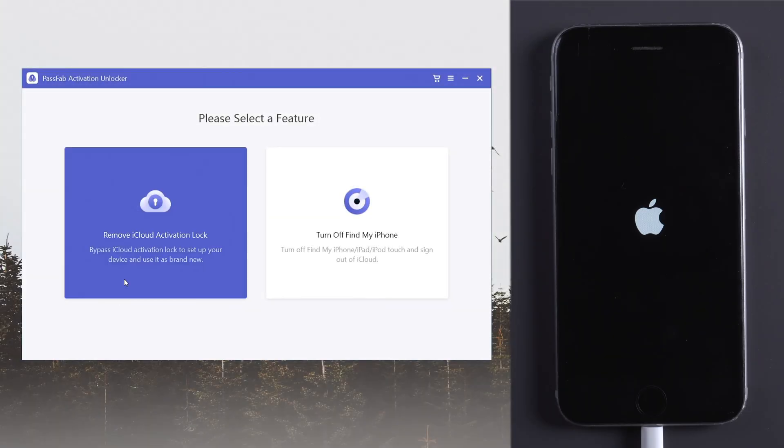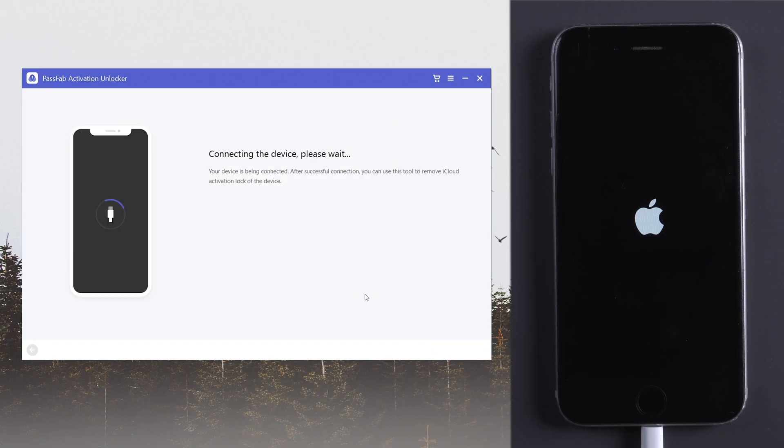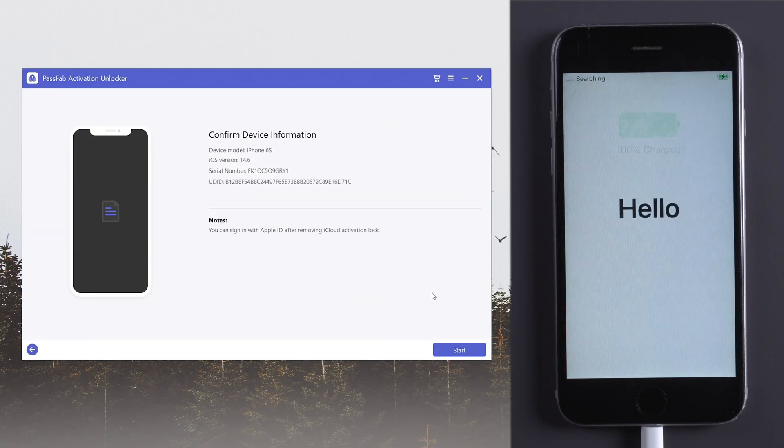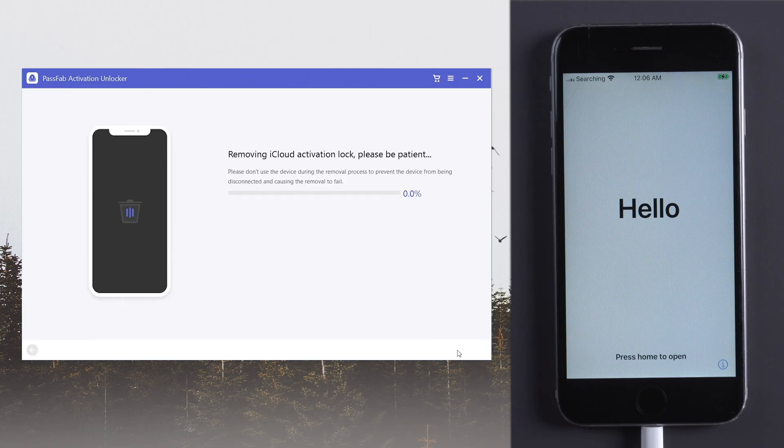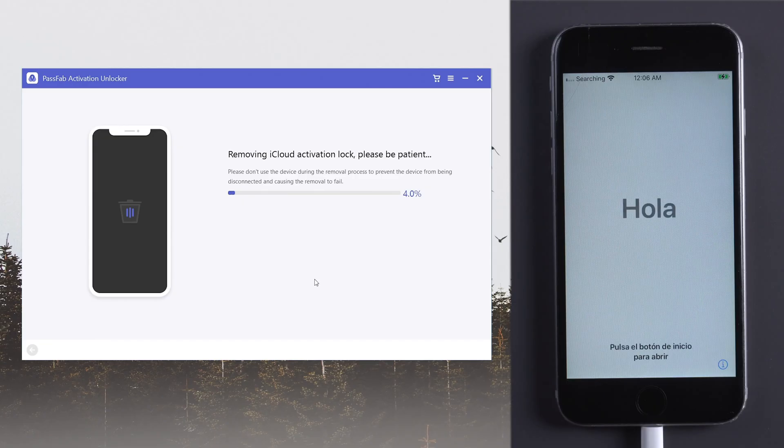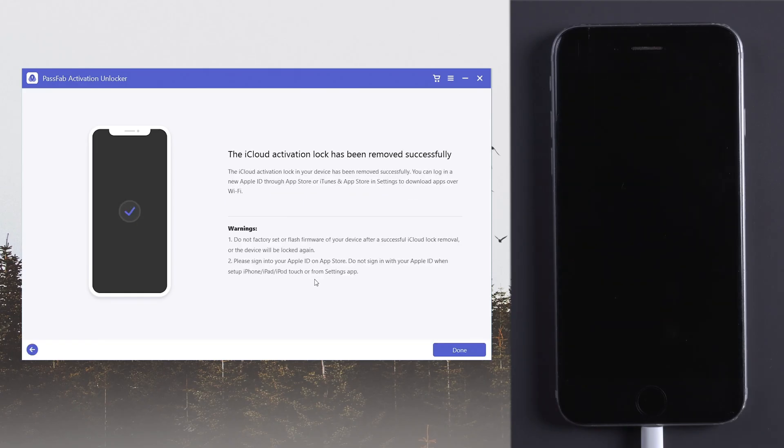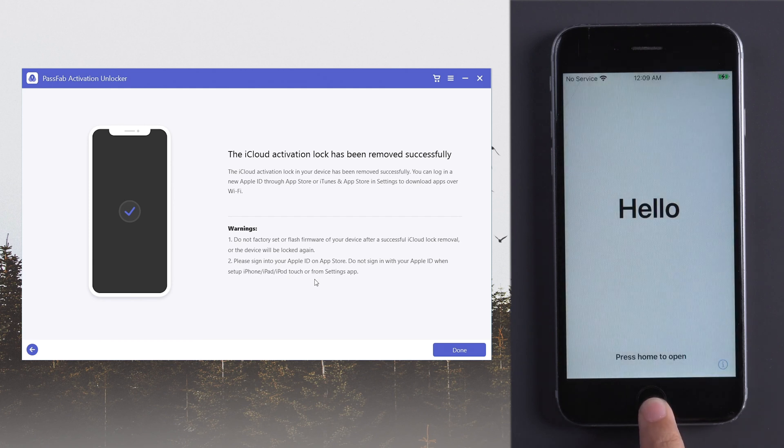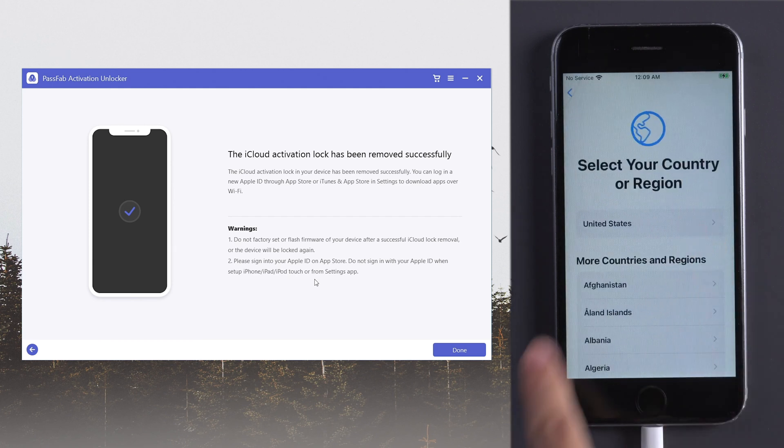Restart PassFab Activation Unlocker. Click Start. And you can unlock Lost Mode iPhone.